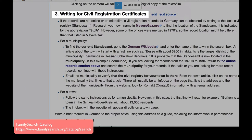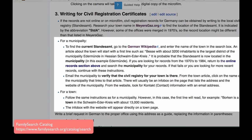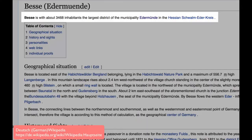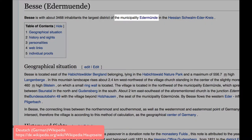If the Standesamt records you need are not available online, you can write and request certificates. In the 1970s, the offices for towns were merged with larger municipalities. Every Germany province page gives you the process for finding your current Standesamt. You go to the German Wikipedia and enter your town name. You will know your town is too small to have its own office if the entry mentions that it is part of a municipality.